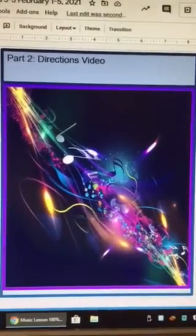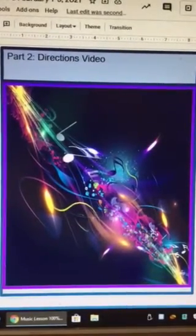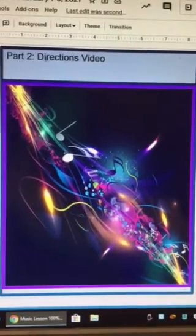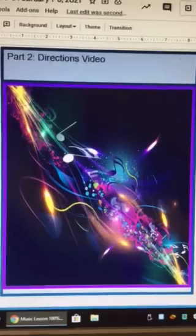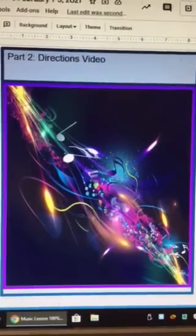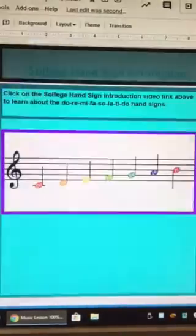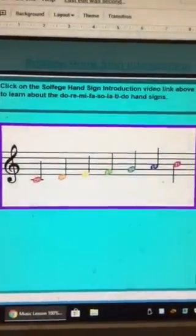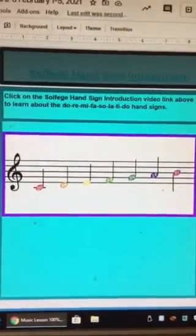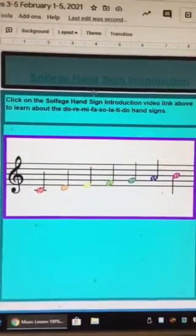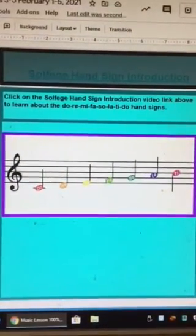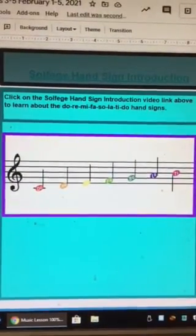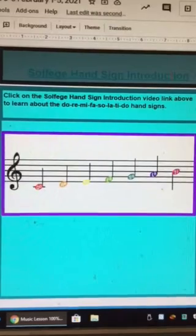Hey Cougars, it's part two of your music unit lessons. Your directions video will be linked here. The first thing is to review your solfege hand signs — you will click this link, solfege hand sign introduction.